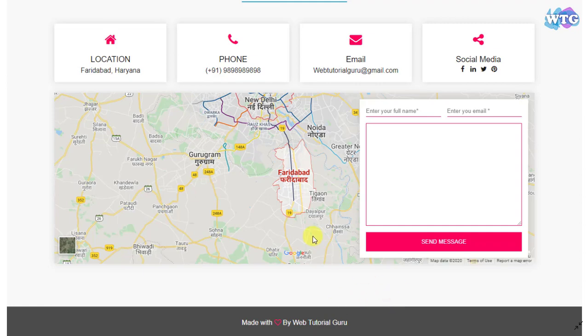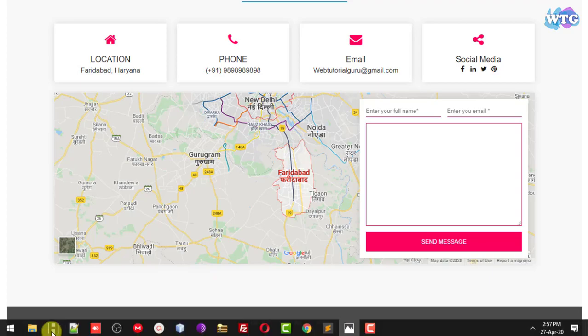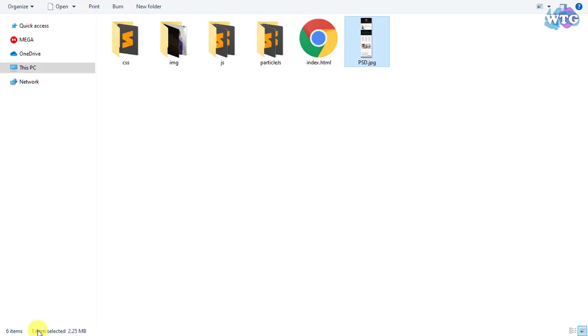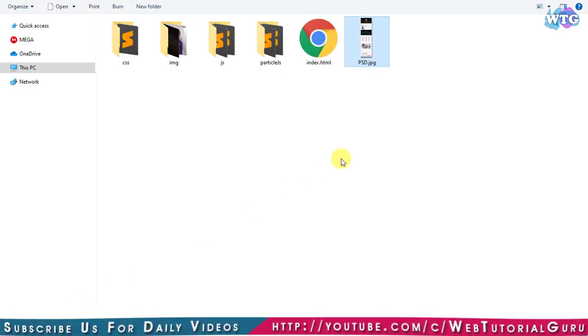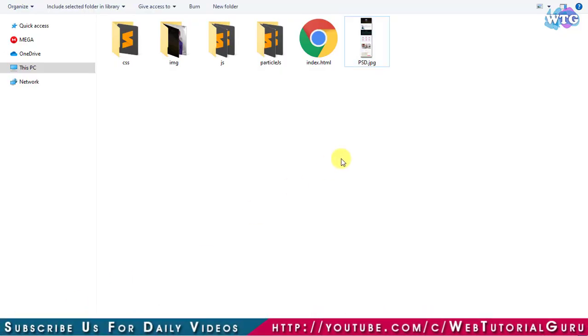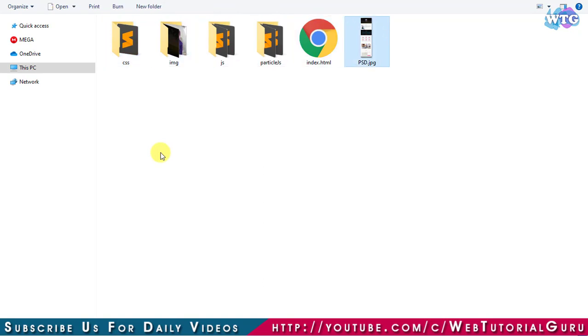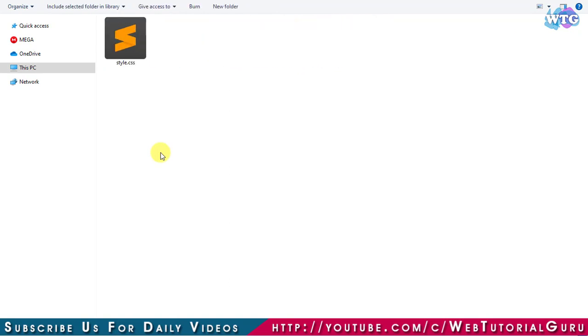Apart from the PSD, let me show you the directory which we will use in this tutorial. In this directory we will have four folders and some files. In CSS folder there is a style.css file which is blank right now.